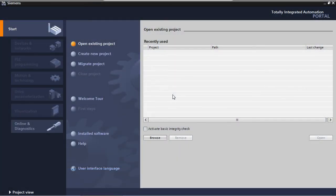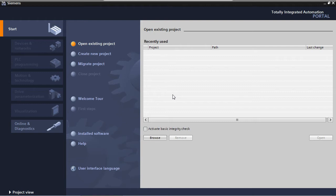In this lecture, we're going to create a new project for our sample application. As mentioned in a previous lecture, I'm going to use TIA Portal version 14 service pack 1. You can use whichever TIA version you have, as long as it's version 14 service pack 1 or later.